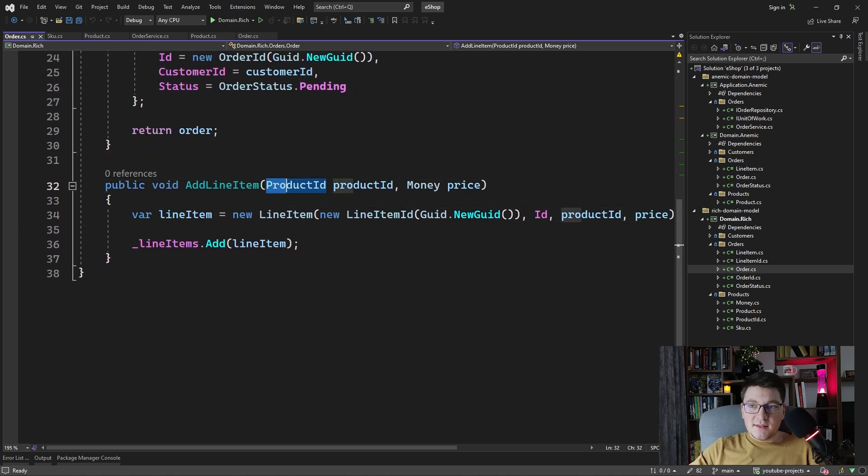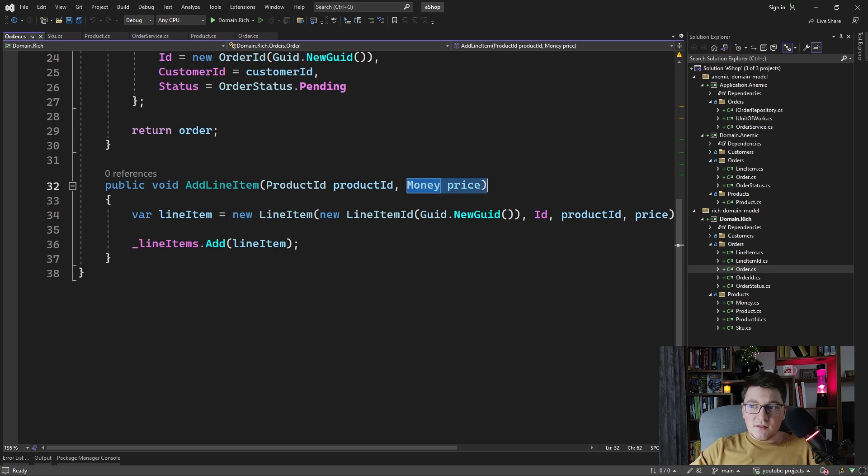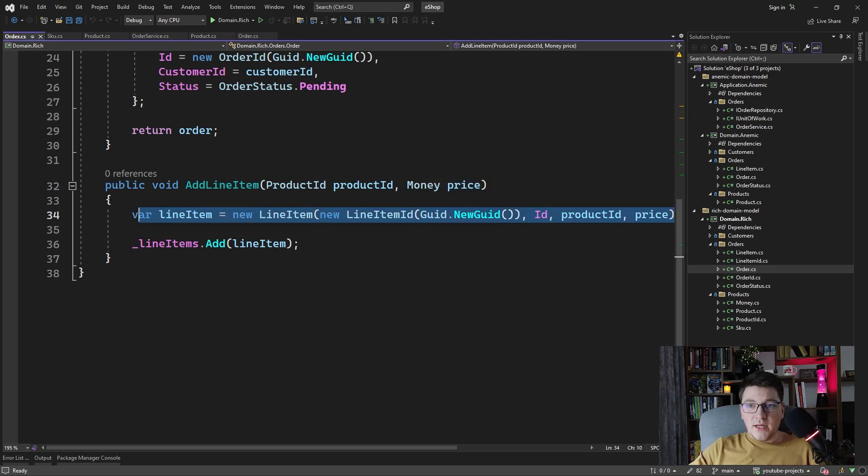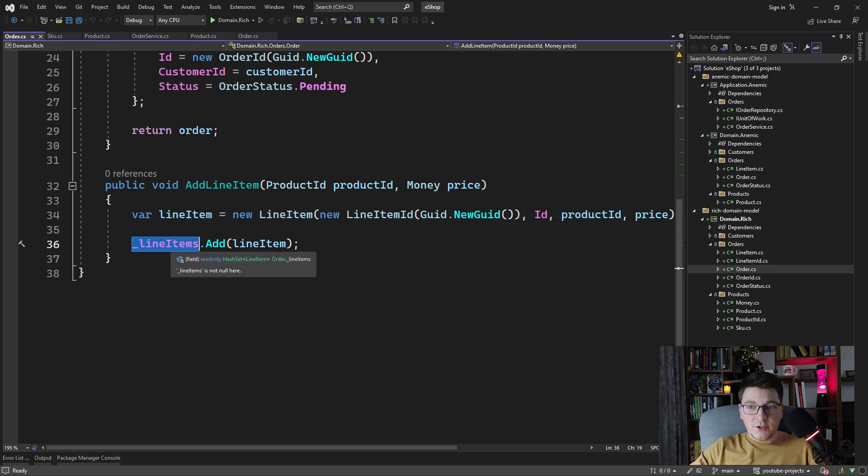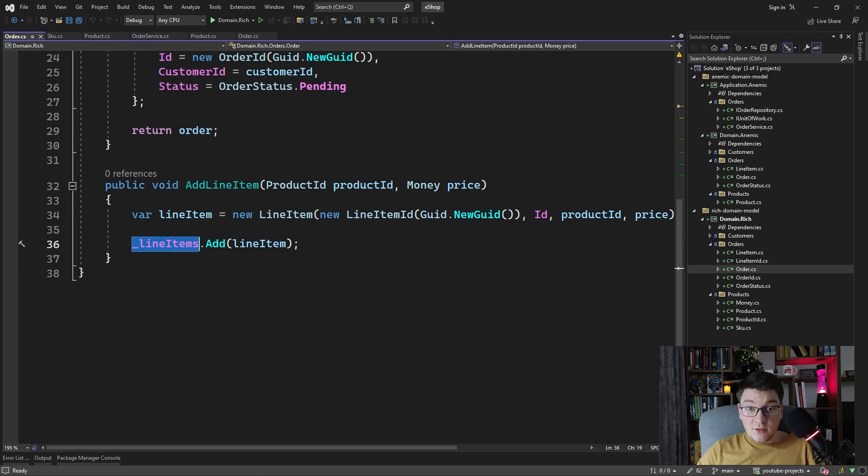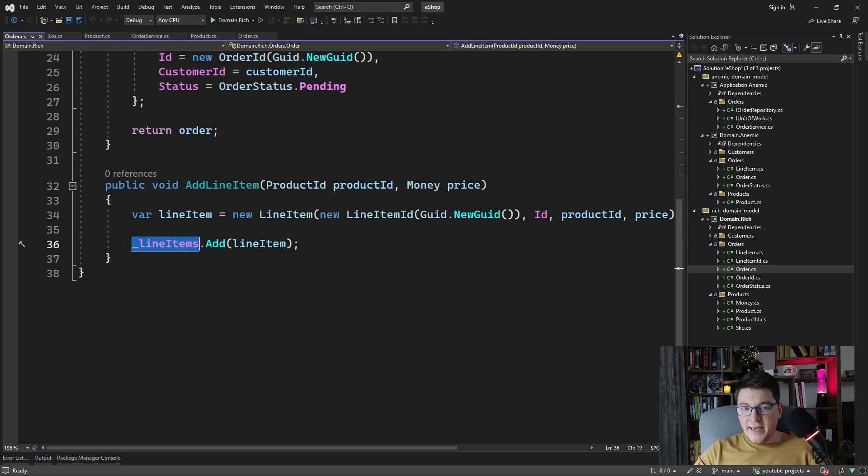You can see that it accepts a product ID and a money instance representing the line item price. We create a new line item as we did earlier, only this time we added to the internal collection of line items, which is encapsulated inside of the order entity.